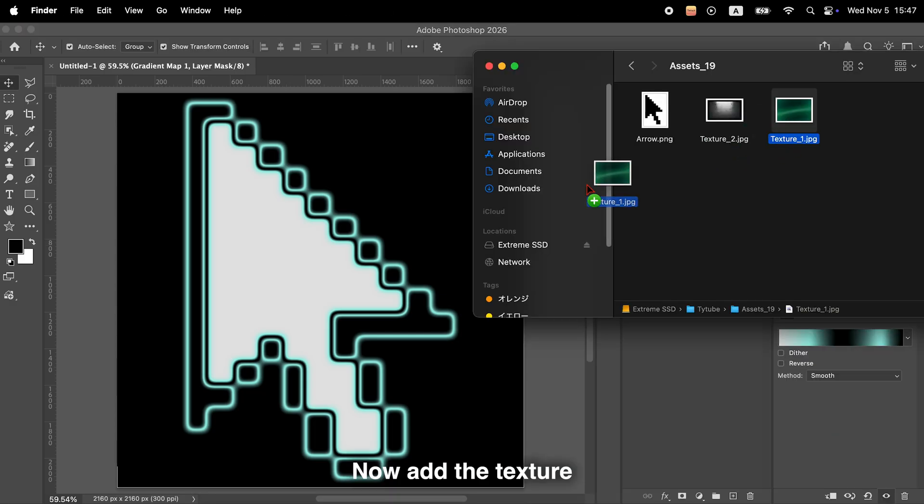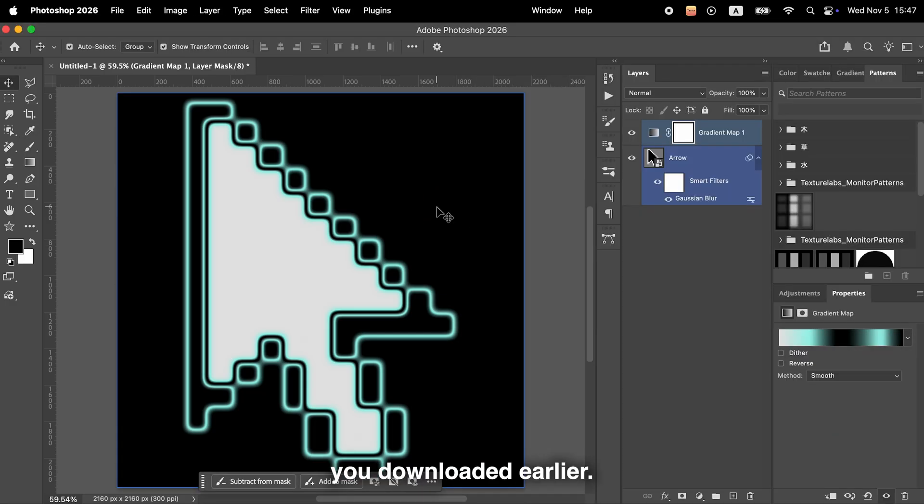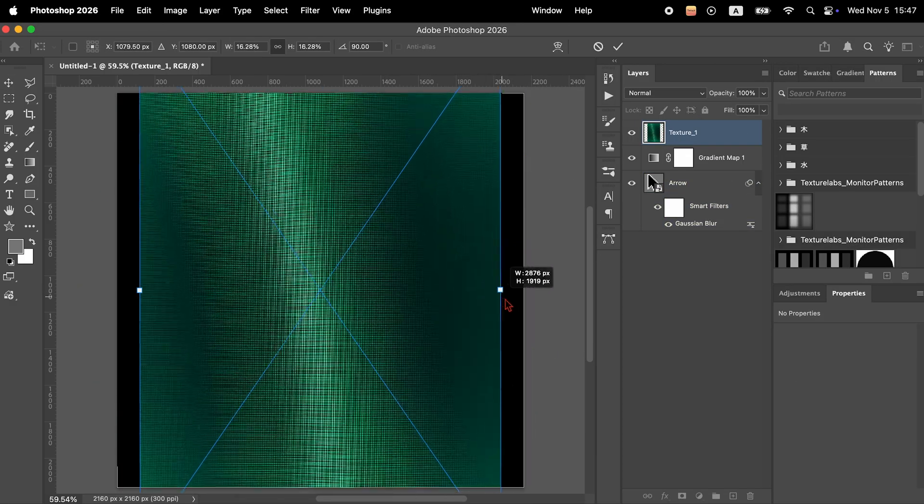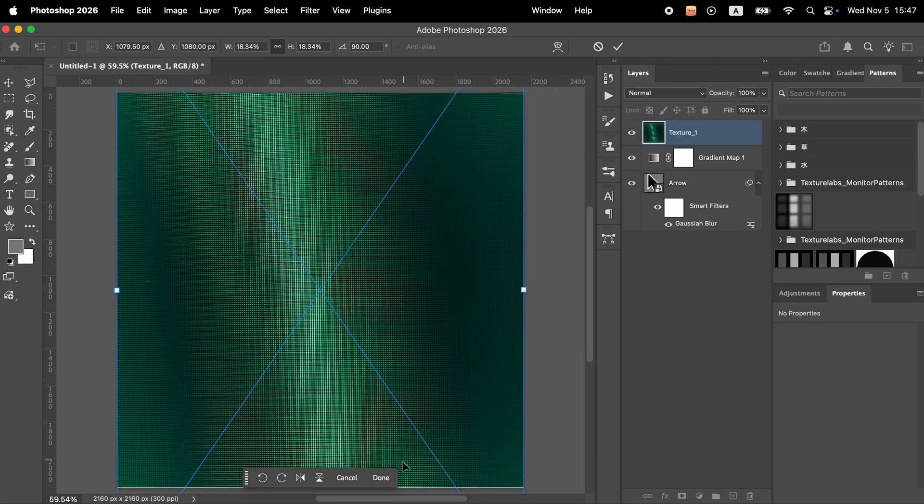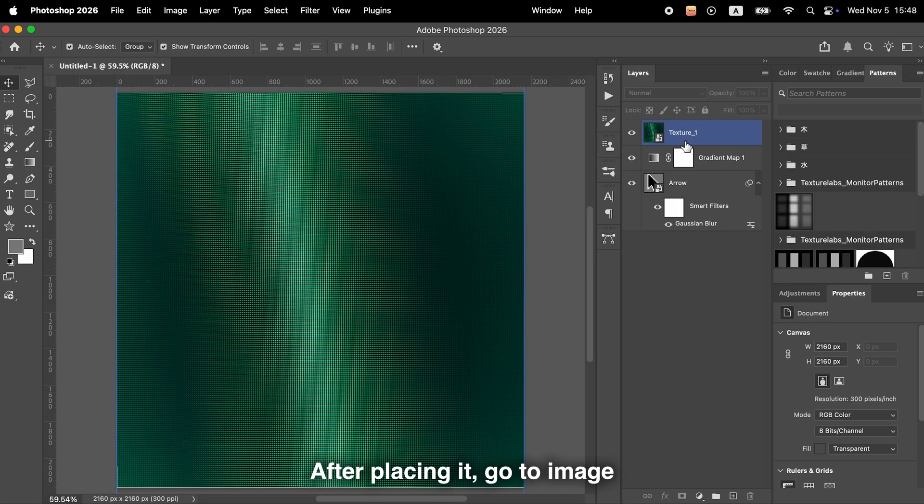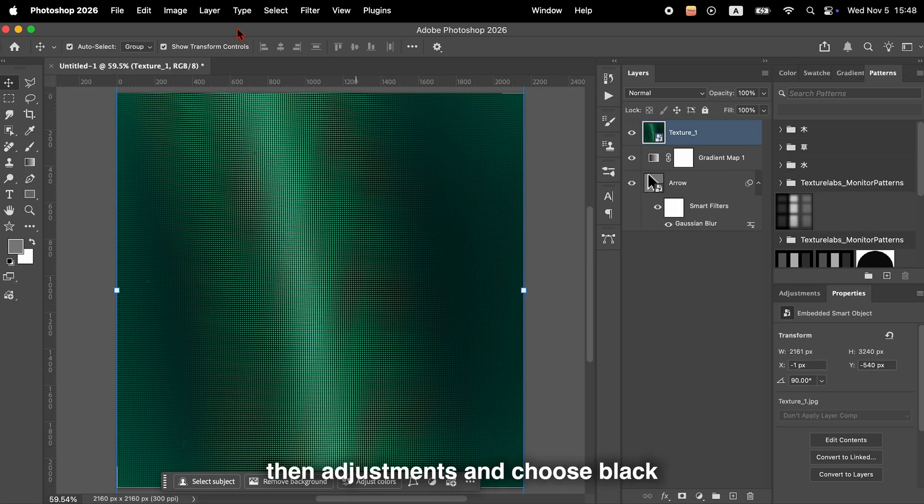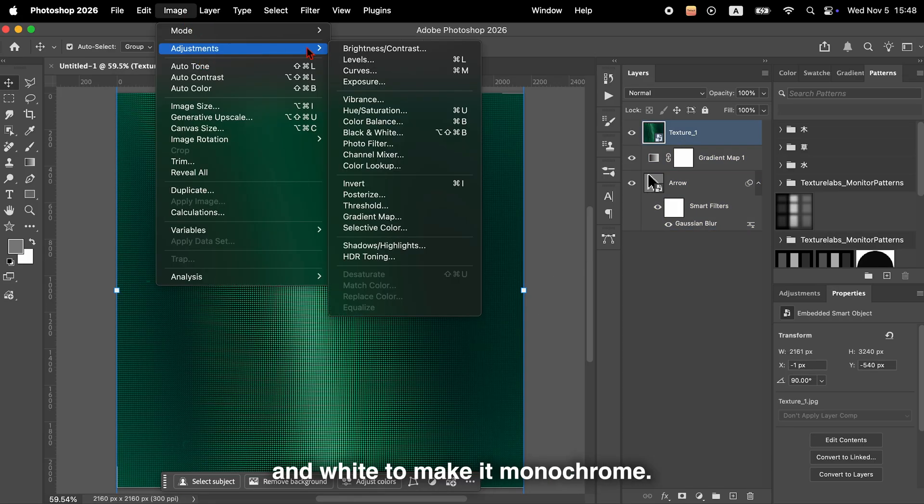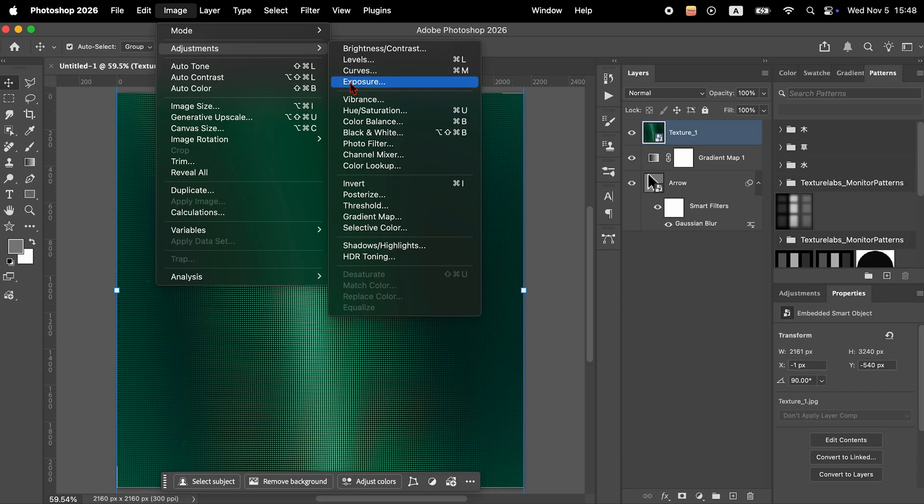Now add the texture you downloaded earlier. After placing it, go to Image, then Adjustments, and choose Black and White to make it monochrome.